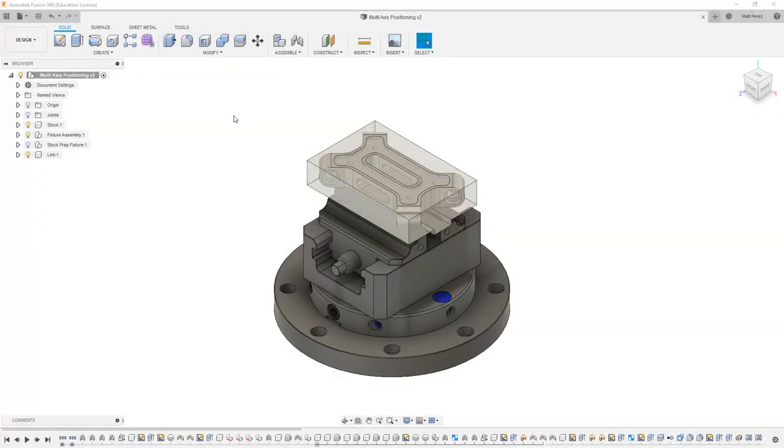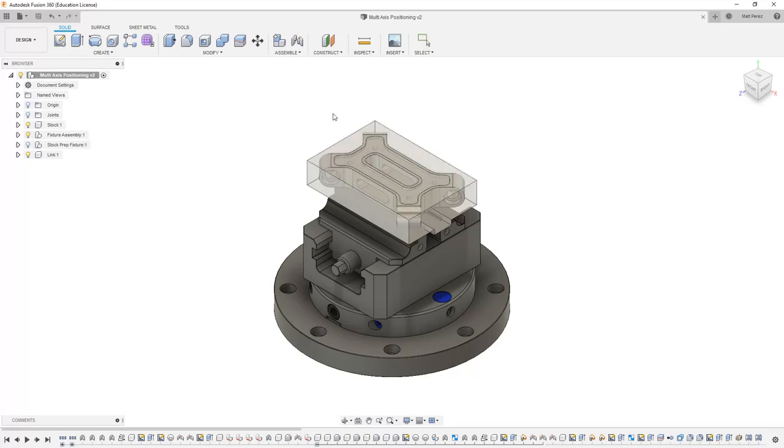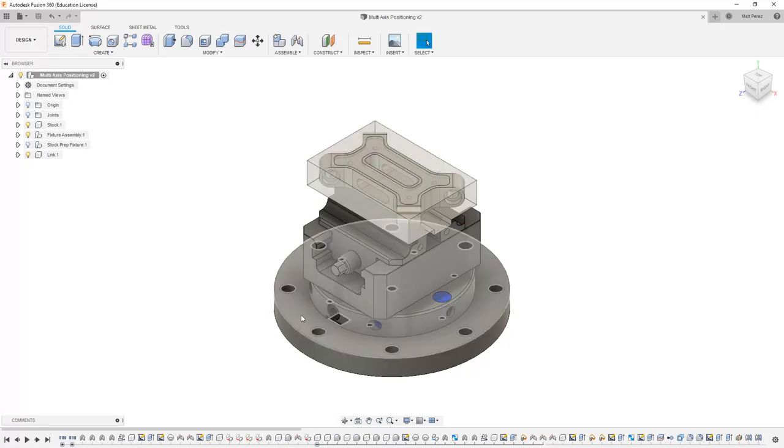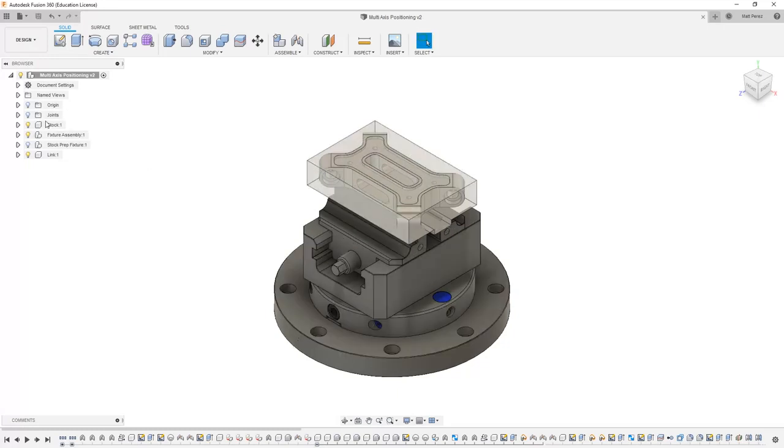To get started with this lesson, we want to upload the supplied file, multi-axis positioning. This file contains a handful of components in an assembly, and you'll notice that they're not free to move about, even though they're not grounded in the browser.